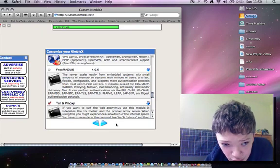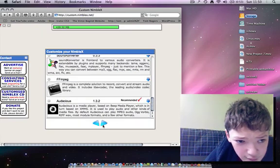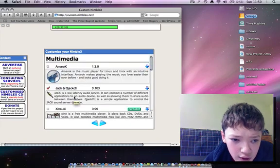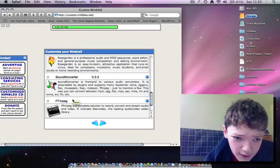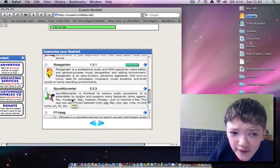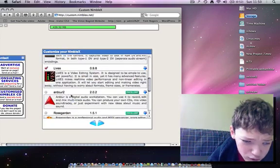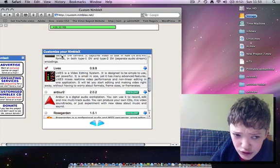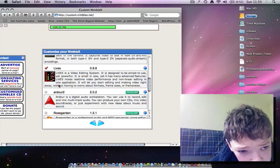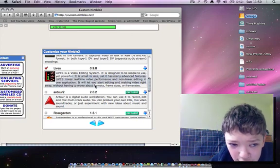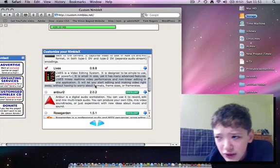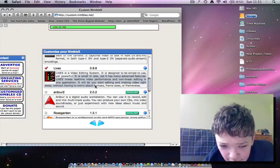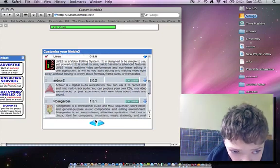And then we're going to press next and we're going to get this screen so we can customize what multimedia we want. This is going to be a personal thing - read the descriptions and then decide. For example, I want to do video editing on my system that I'm going to be putting Linux on, so I'm going to select that here.